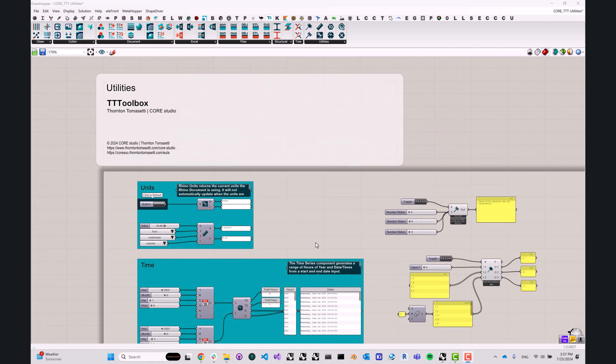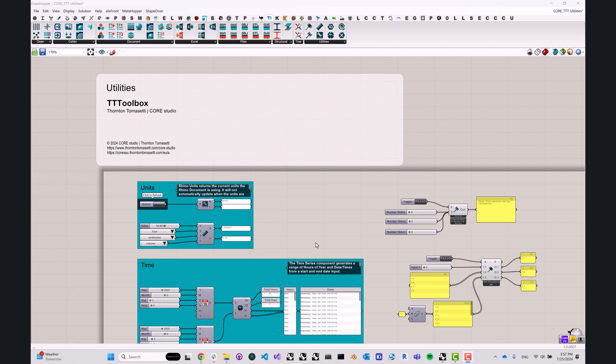All right, folks, this was a quick overview of utility components in TT Toolbox 2. I thank you very much for watching. I'll see you next time. Bye-bye.